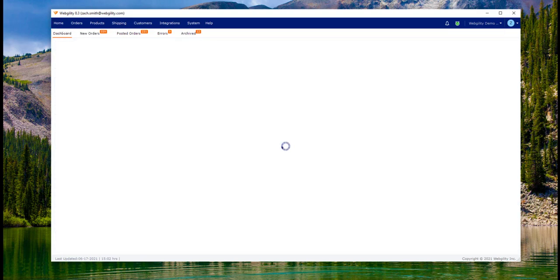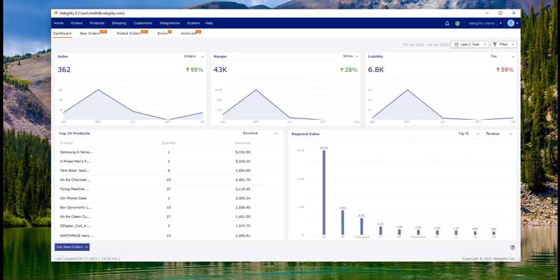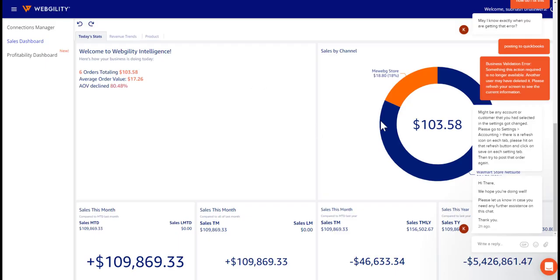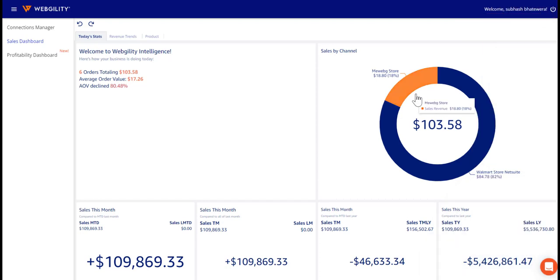And that just about concludes the basic overview of the Plus Advanced and Complete plans for Webgility. Last but not least, however, Webgility offers business analytics with its reporting engine called Webgility Intelligence.